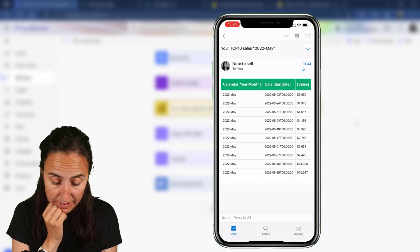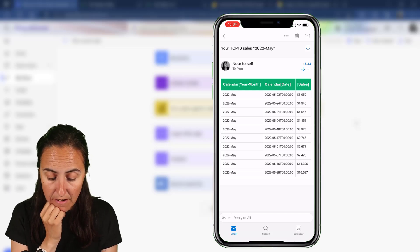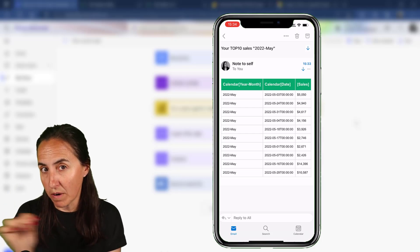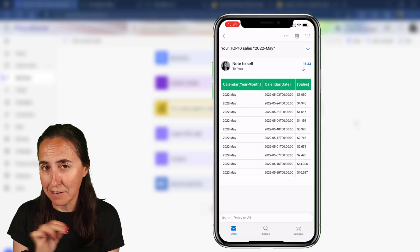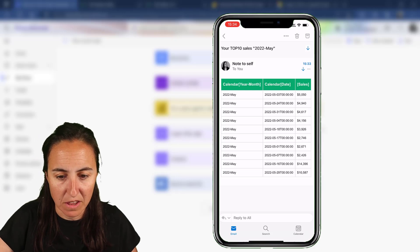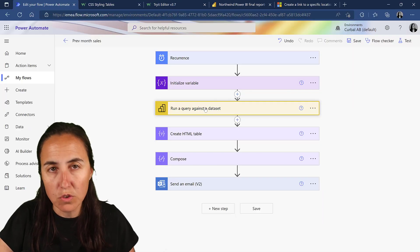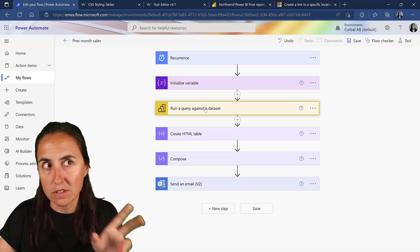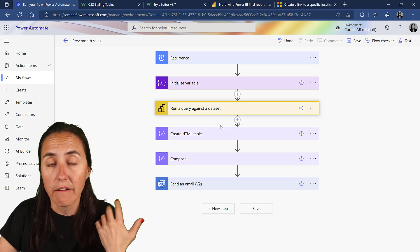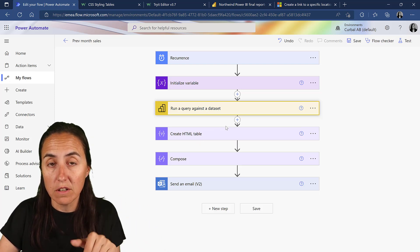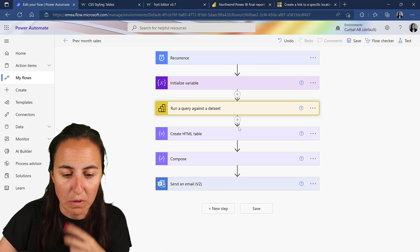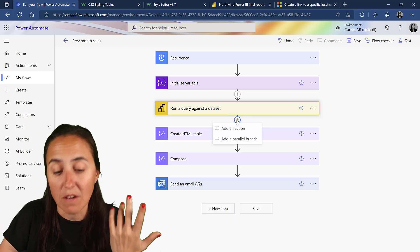We're almost there - I don't want the year-month column, I want to change the column name, change the date format, and add text and a link to the Power BI document. You can change the date format either using DAX or here in Power Automate. I've shown you how to do it in DAX so let's do it now in Power Automate so you have both options.